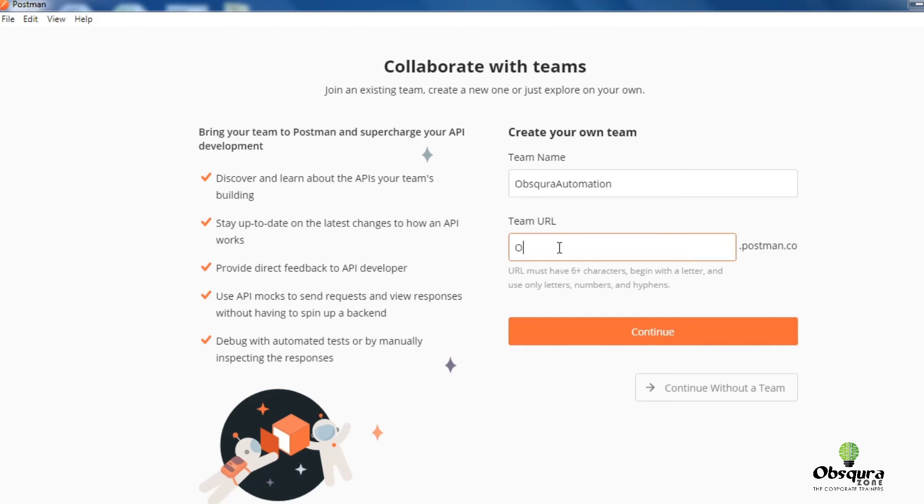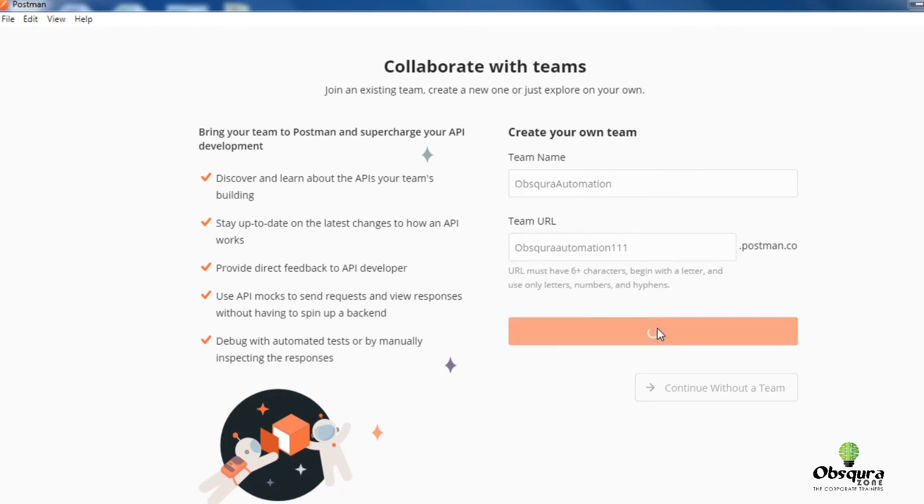Enter team URL. URL must have 6 plus characters. Click on continue.